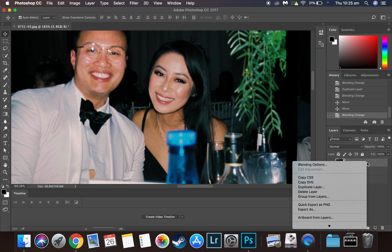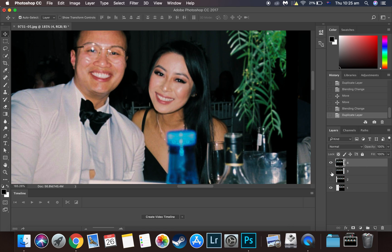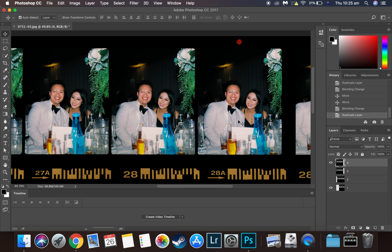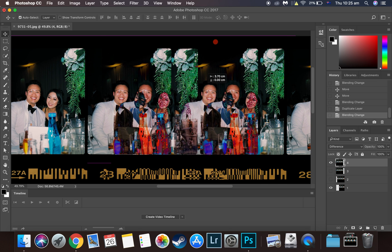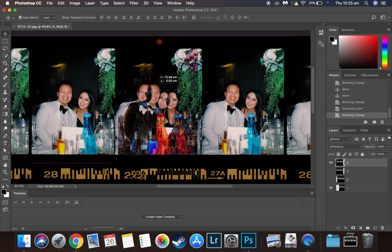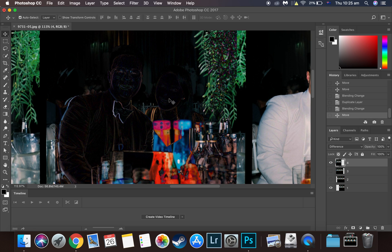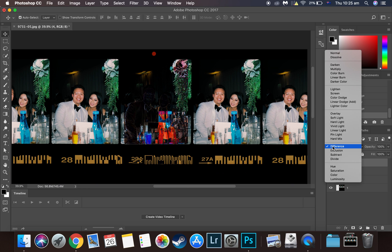Right-click and duplicate again — call it Layer 4. Uncheck Layer 3 so it doesn't get in the way. Click on Difference blending mode. The fourth frame is the one with the red dot above it, so bring that in and align it. Once it looks good, zoom out, click on the blending mode, and go back to Normal. You can press N when that drop-down bar comes up.